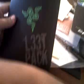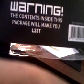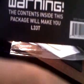Here's my receipt. And then this is a lead pack they send right now. I think it's until, I don't know, I think it's July or so. And it says warning, the contents inside this package will make you lead.